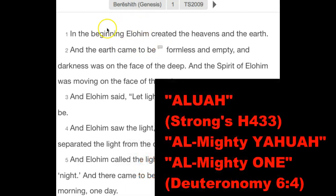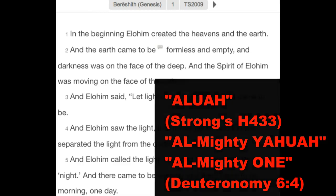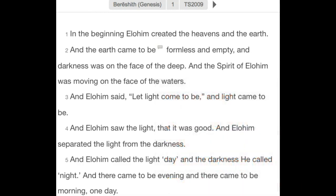For this word right here, we use the restored title for our father, Yahuah — Aluah, from Strong's H433, which also means Almighty One, singular. And so we're here in the very first chapter of Scripture that talks about the Creation account. But before we go into detail about this, we're going to further understand exactly what the word 'day' means in Scripture.